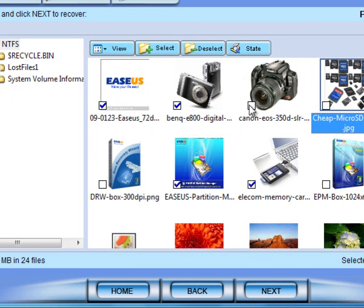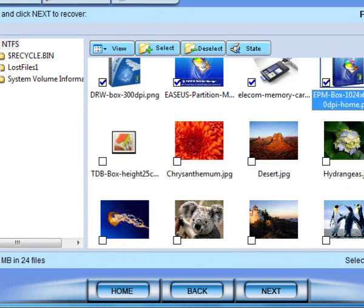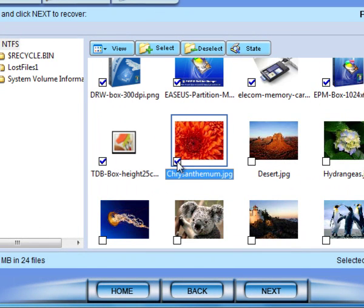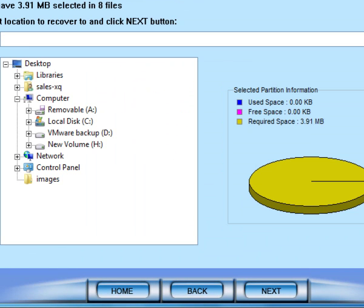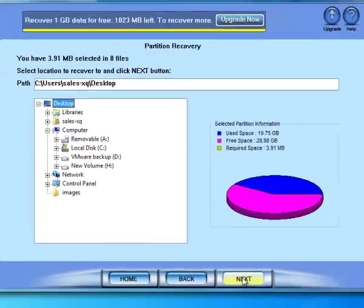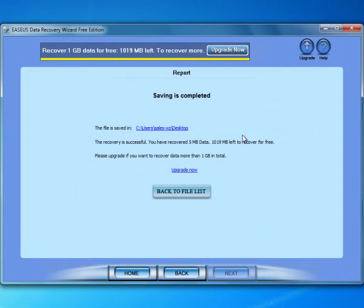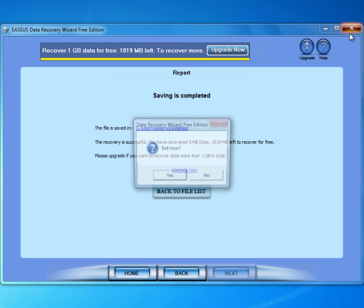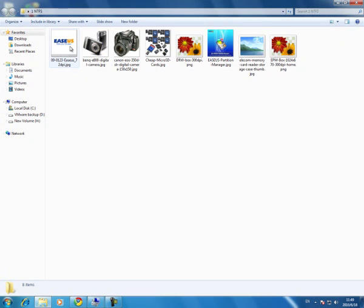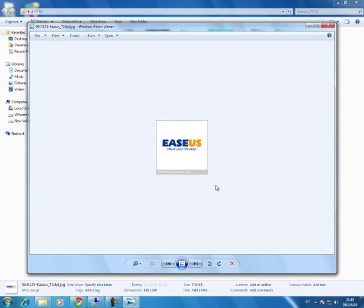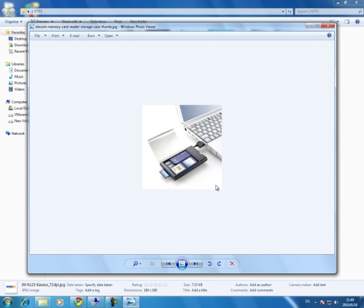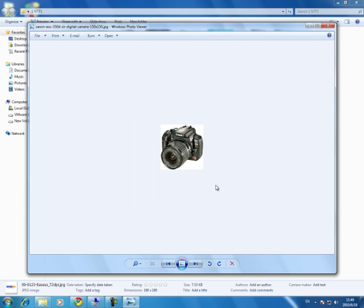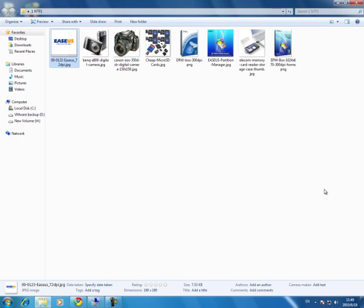I'll choose four pictures of all the images to recover. Next. Choose a folder to save the results. I choose my desktop. Next. You can see all my chosen images on partition E are recovered. Very successful. Thank you.